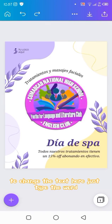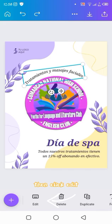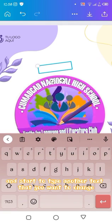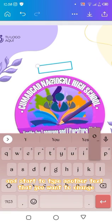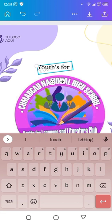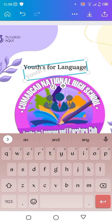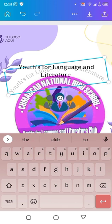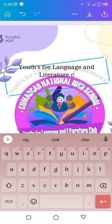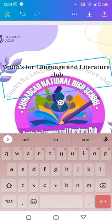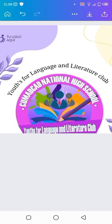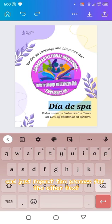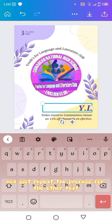To change the text here, just tap the word, then click edit, and start to type another text that you want to change. Just repeat the process for the other text.